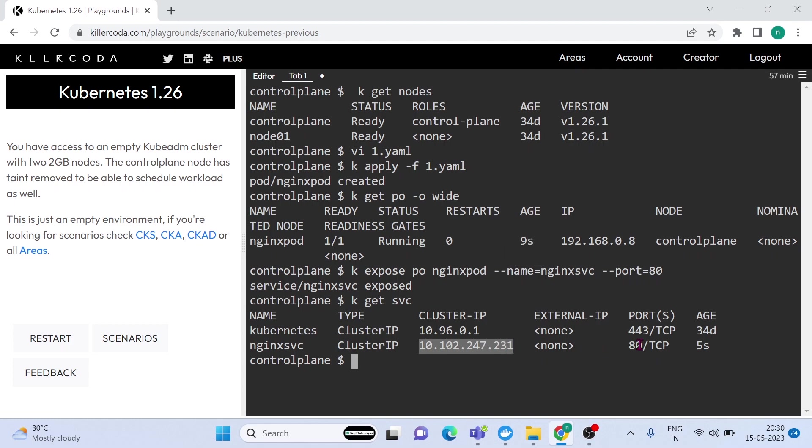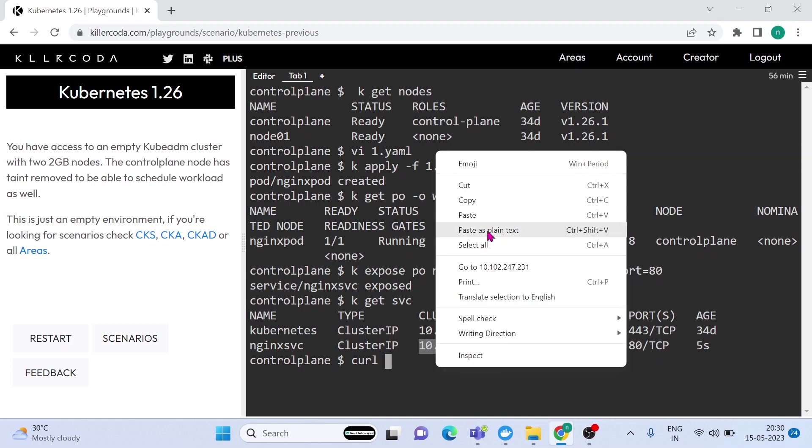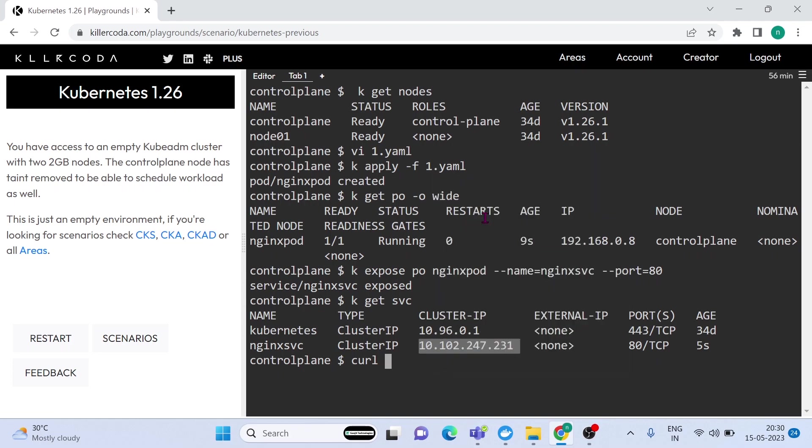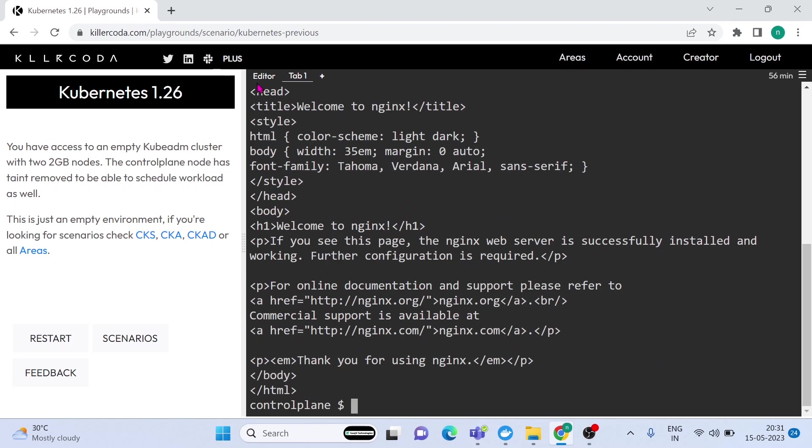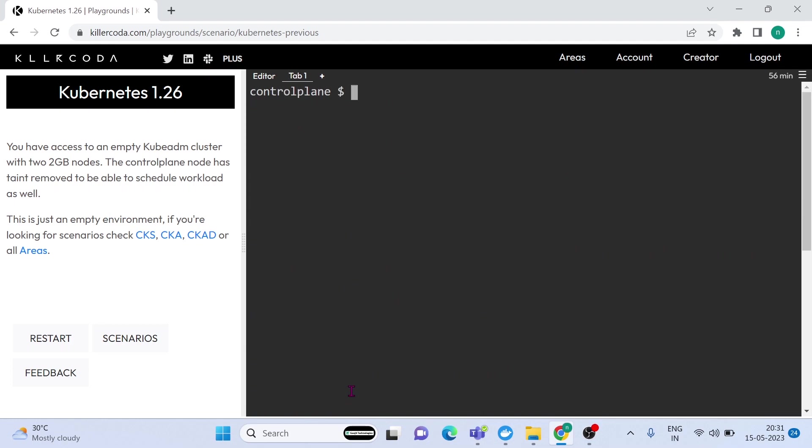Let's check the service. You can see the pod is exposed through a cluster IP. Let's confirm whether the service is exposed the pod or not. We can use the curl command for accessing the service. Yes, it is working. OK, let's go to the next question.